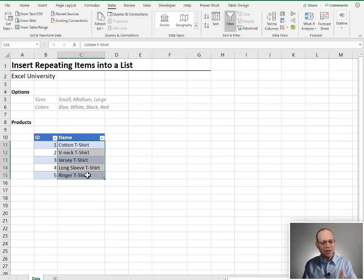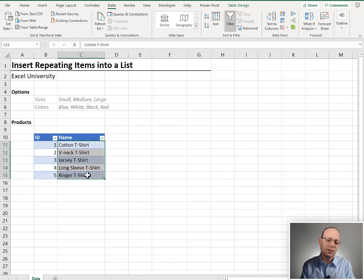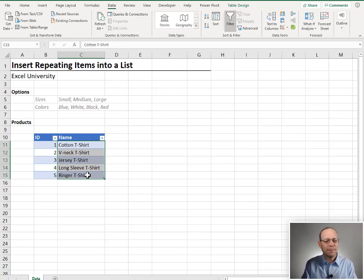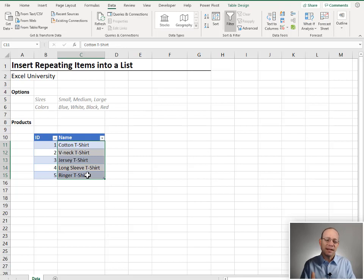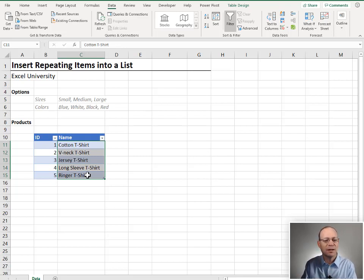For example, for these t-shirts, we have sizes, small, medium, large. So we want to create three rows for each t-shirt, right? One for each size. And we also then want to expand that again for each color. So each t-shirt and each size combination should get all the colors.